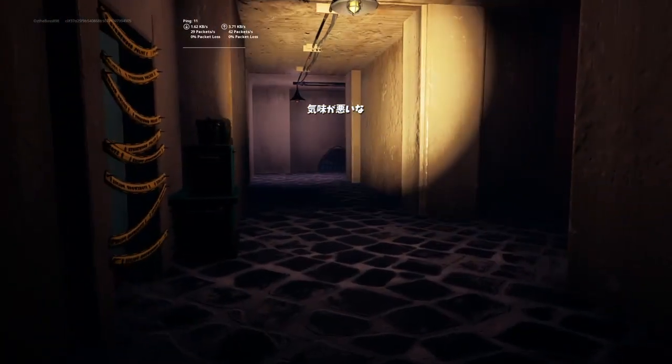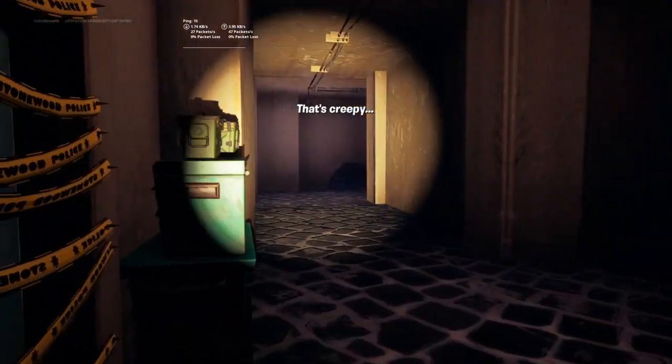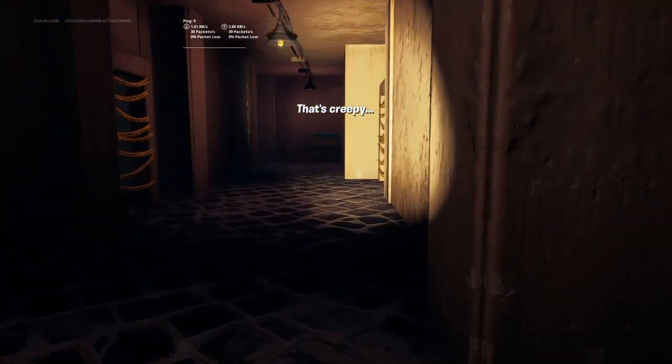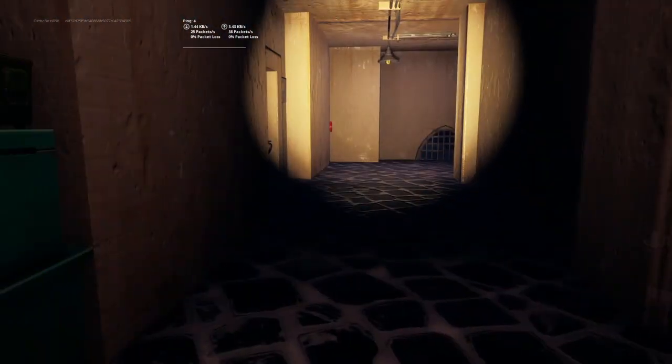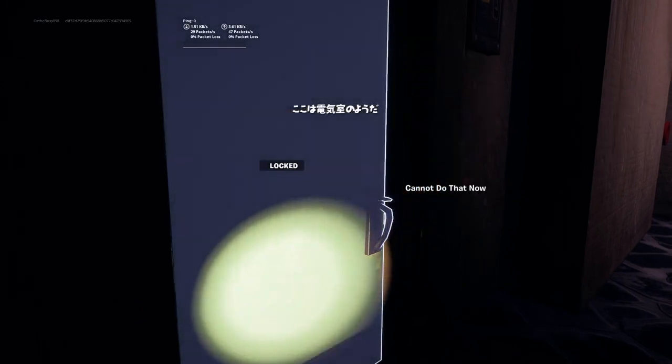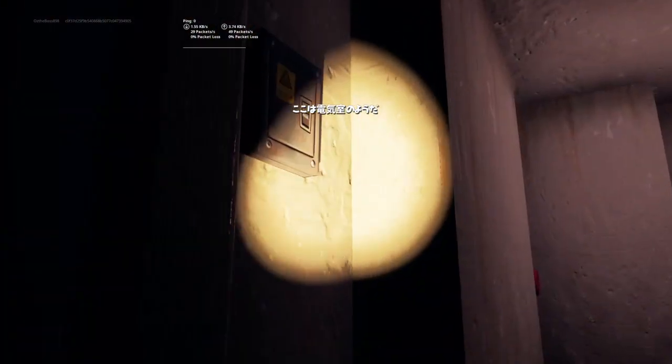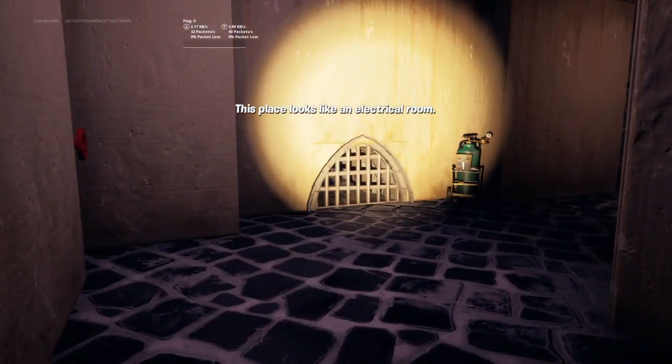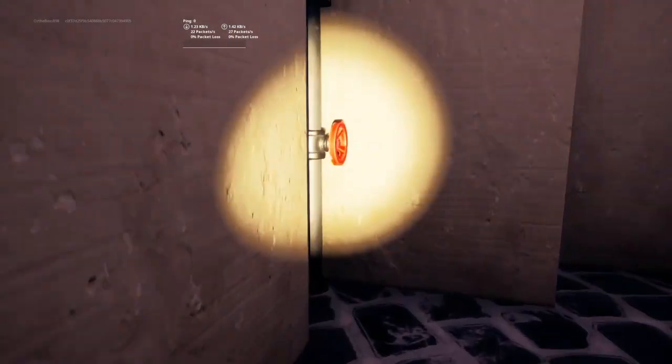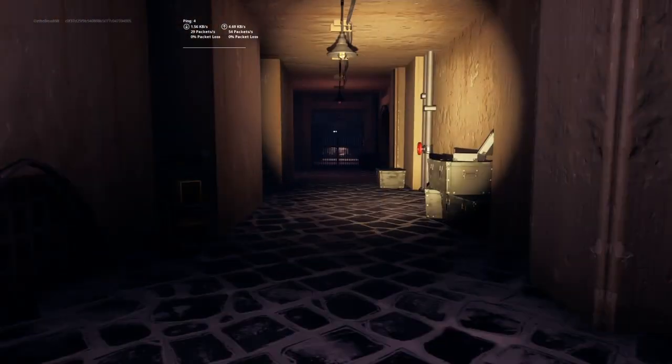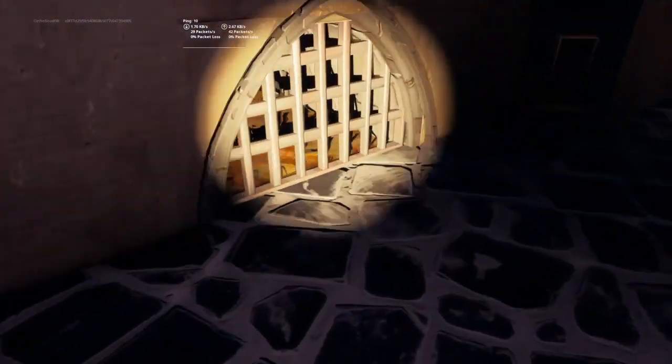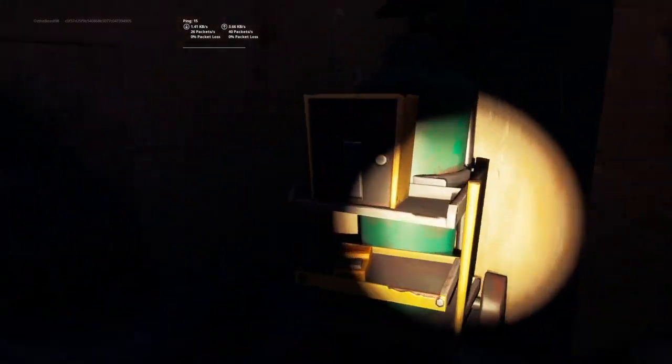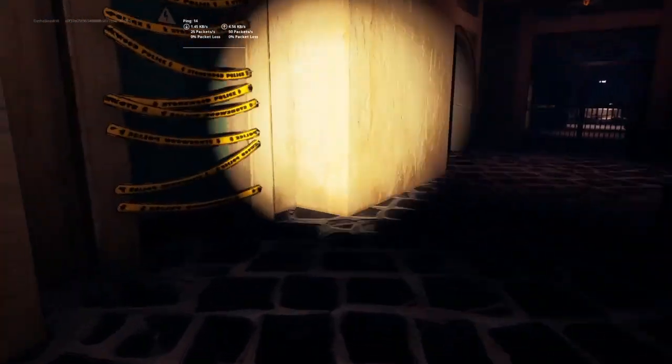That's creepy. All I did was open the door. This place looks like an electrical room. Does it?